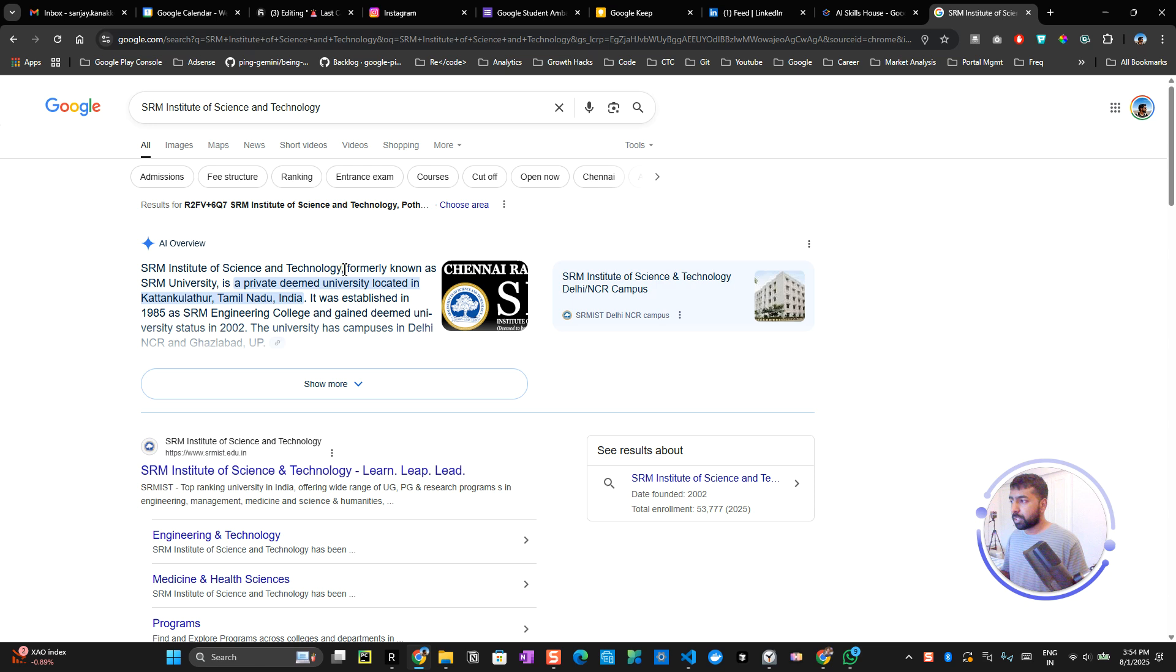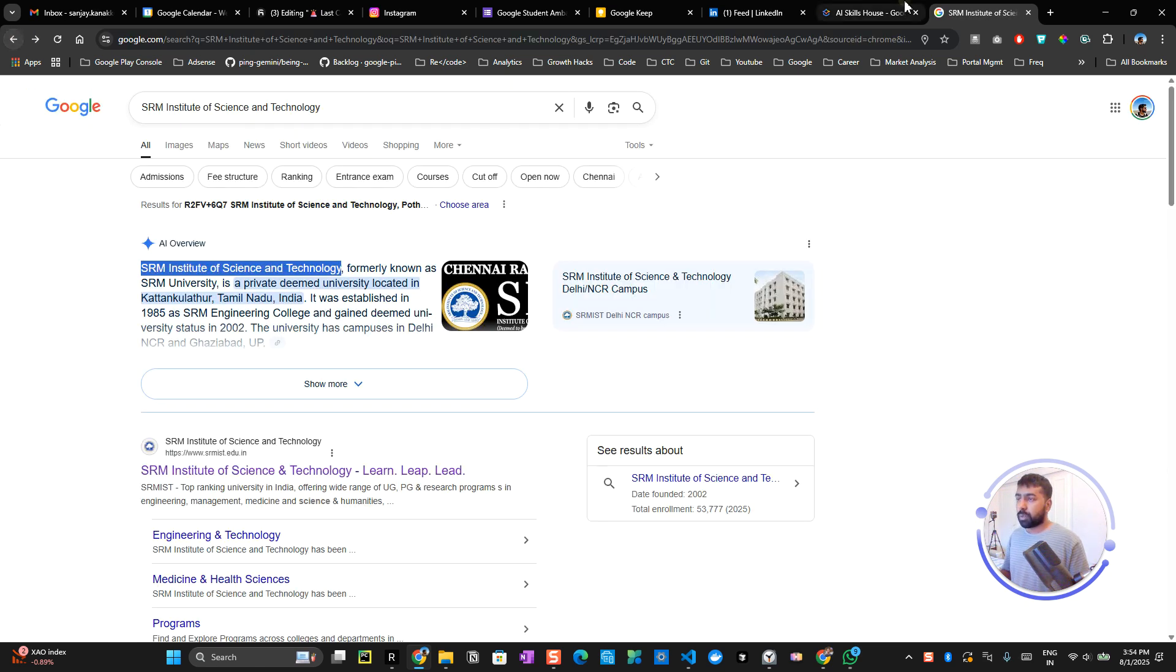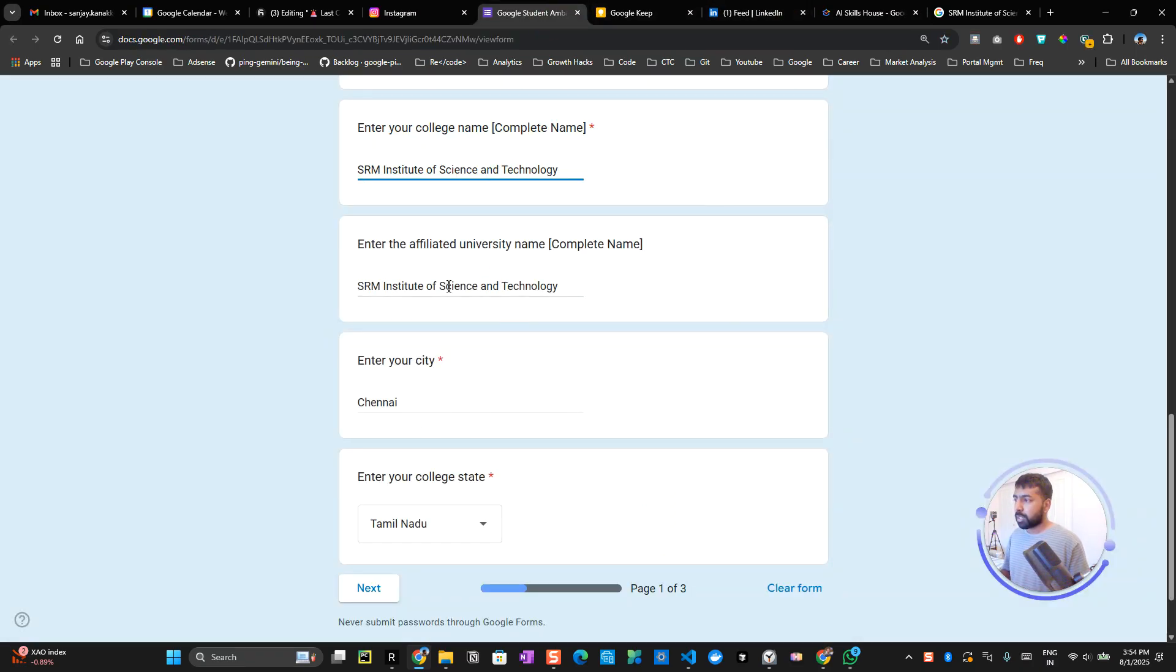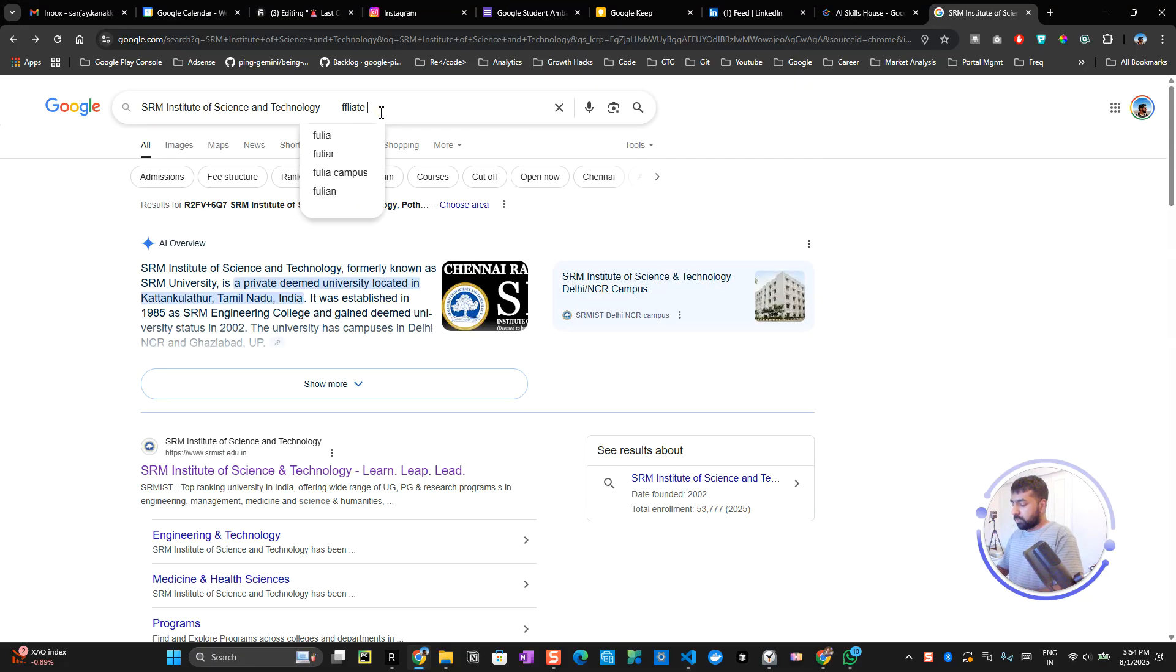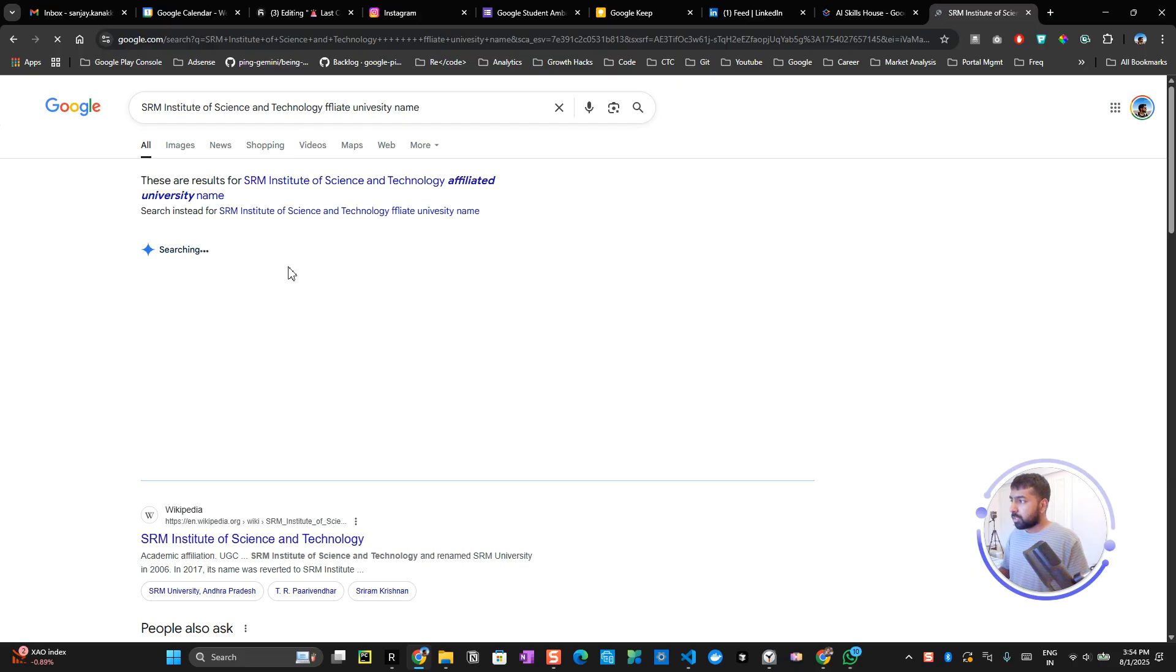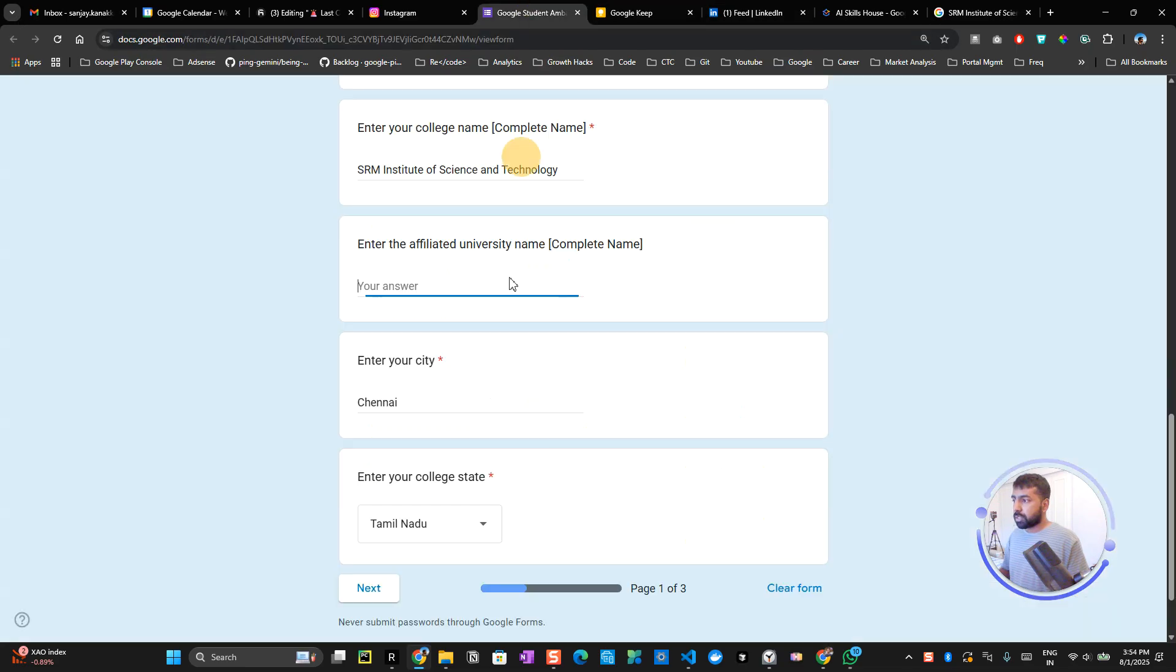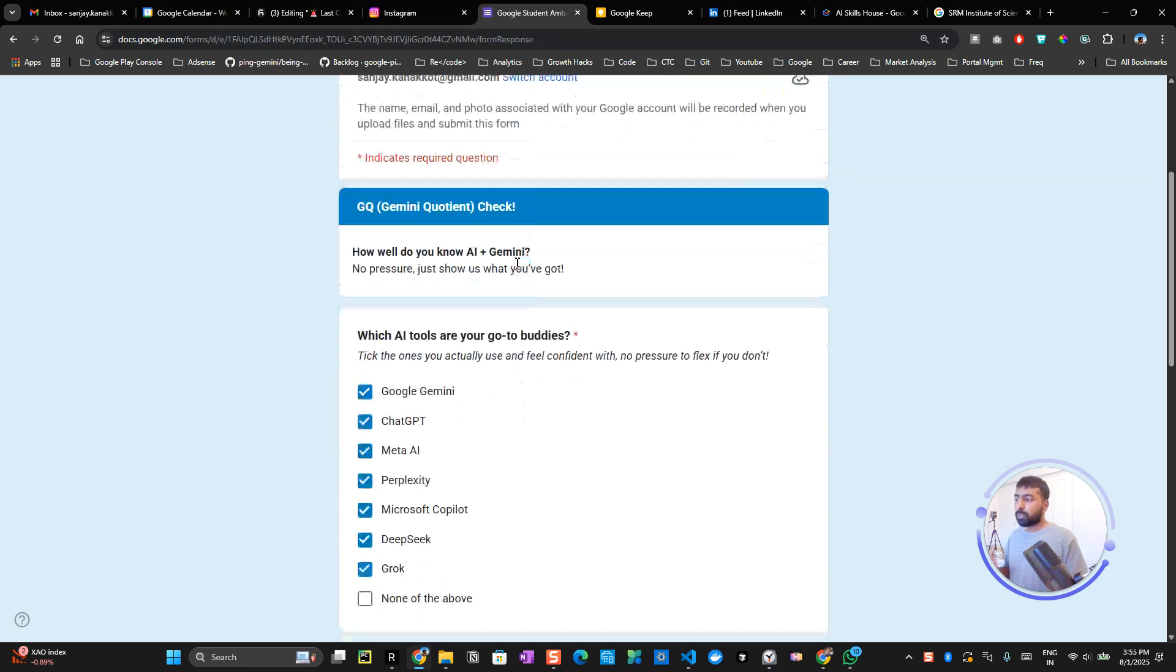Don't type any different university name. Make sure you just copy it from Google or from your website. College name and affiliated university name are different, so you have to see your university information and just copy-paste it. For example, SRM University Chennai. Click next.